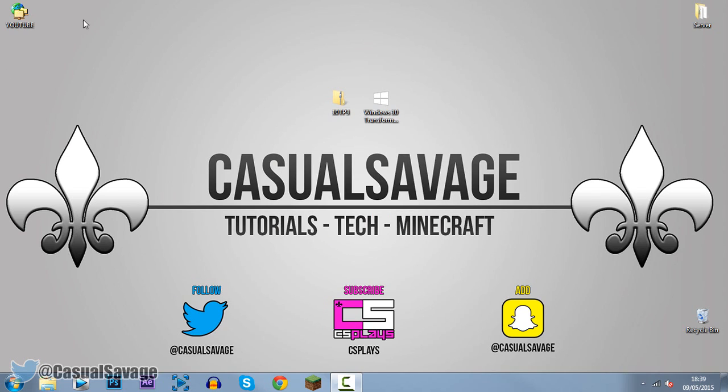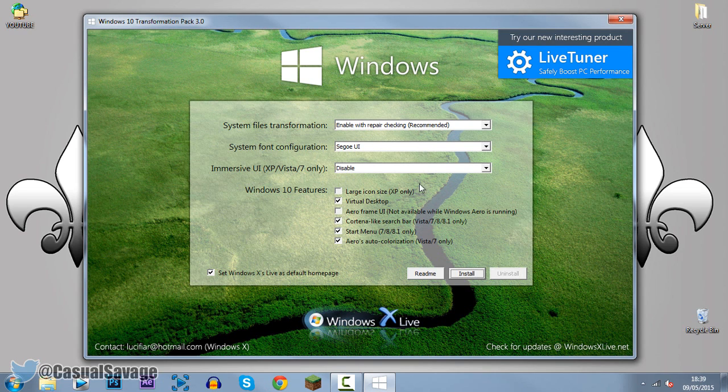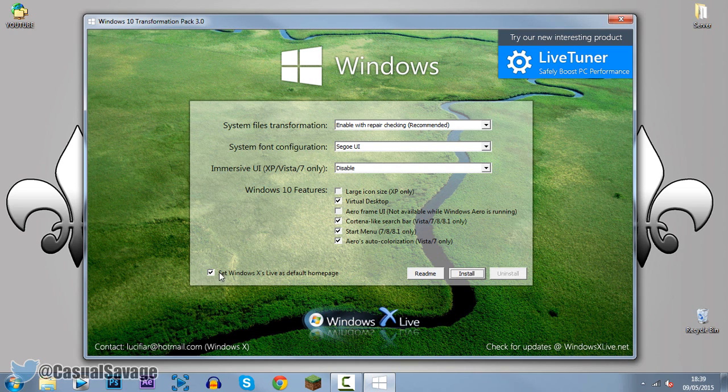Okay so I've rebooted my computer and we're just going to go ahead and run this transformation pack again. So again just go ahead and click yes and now this has come up and every setting seems to be the same as last time. Just uncheck this right here again so it doesn't change it to your home page and go ahead and click install.